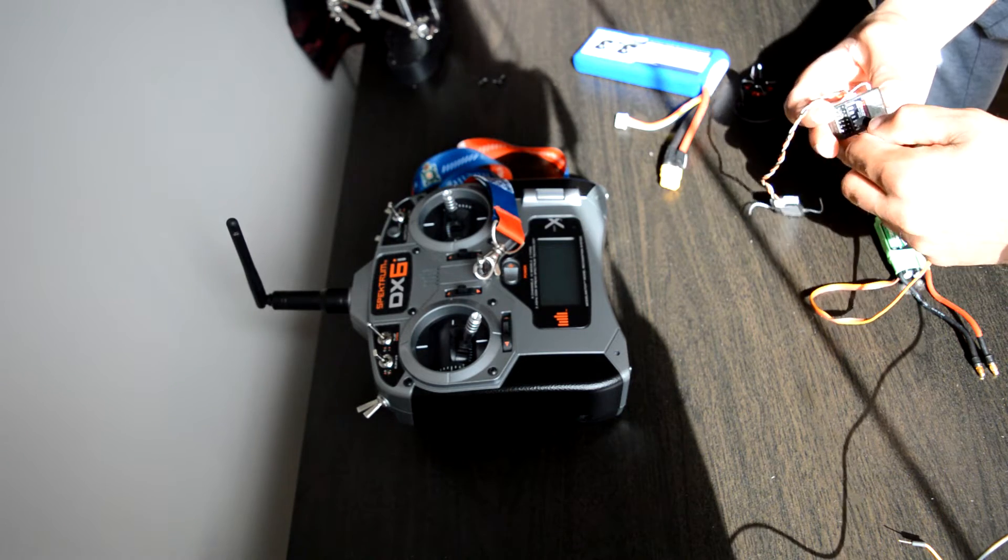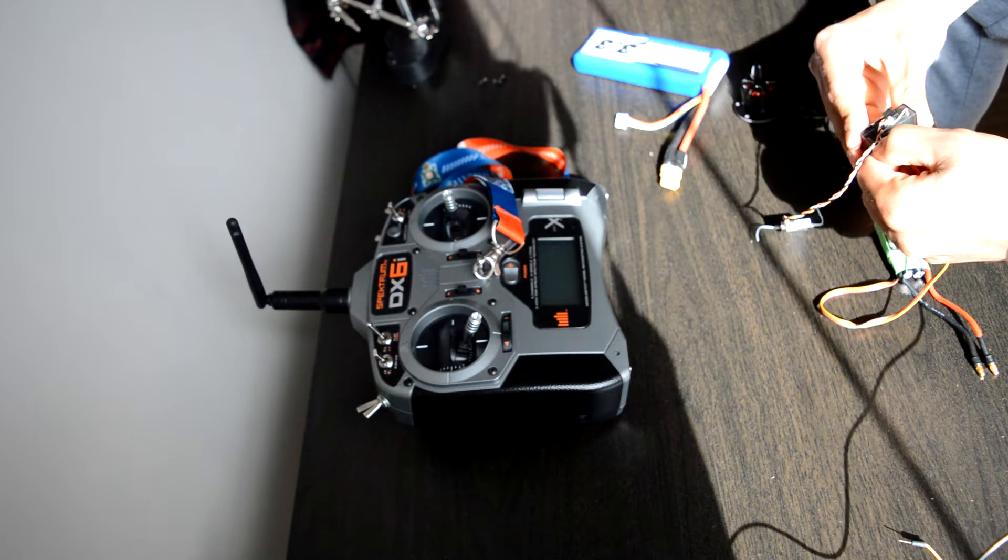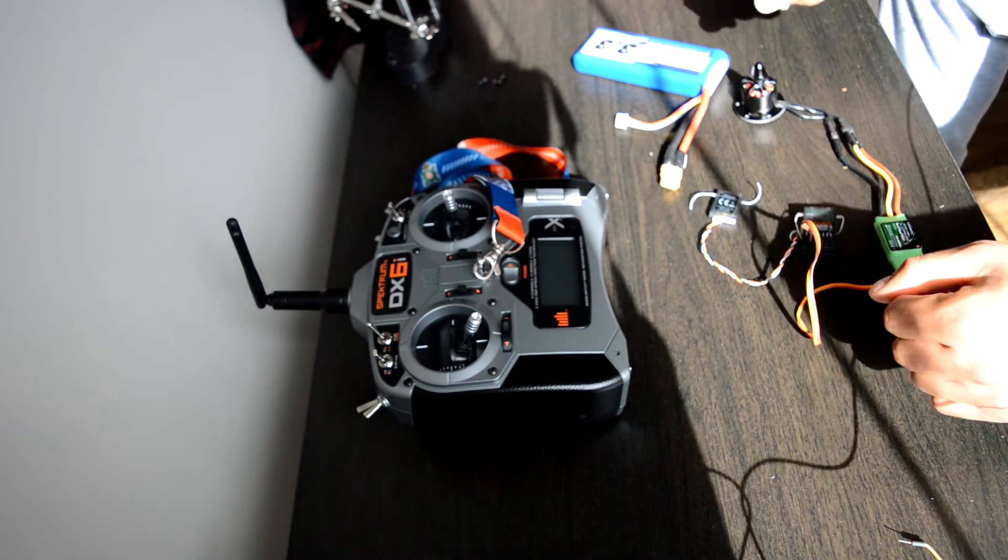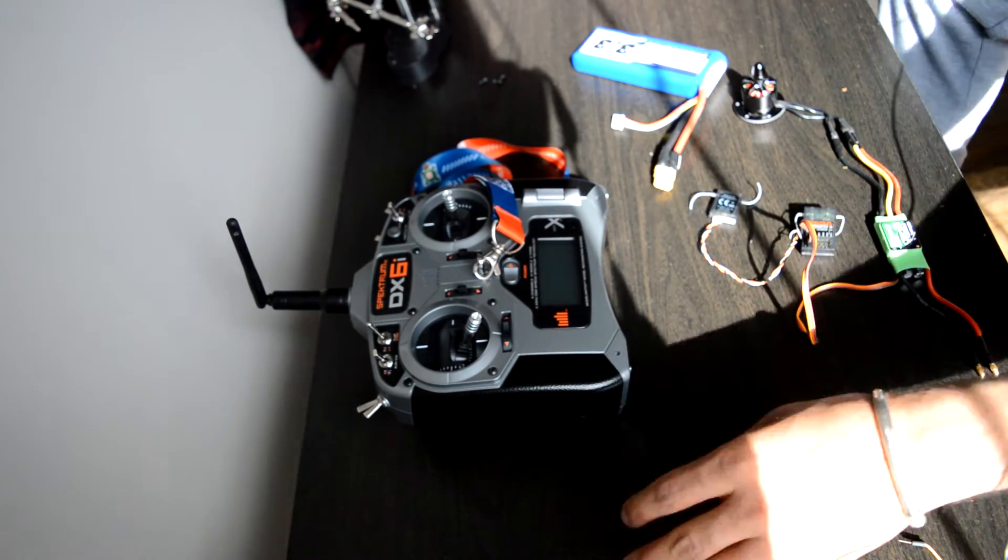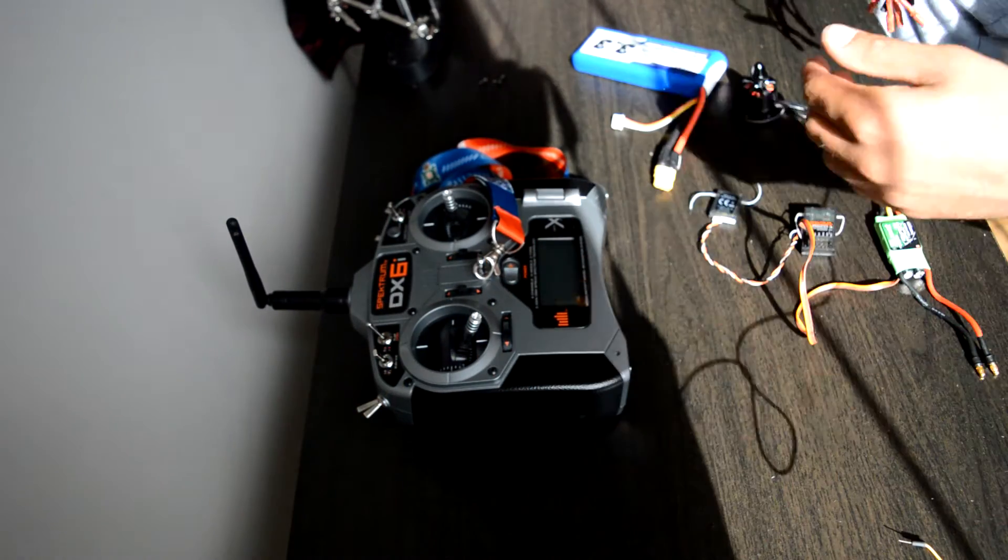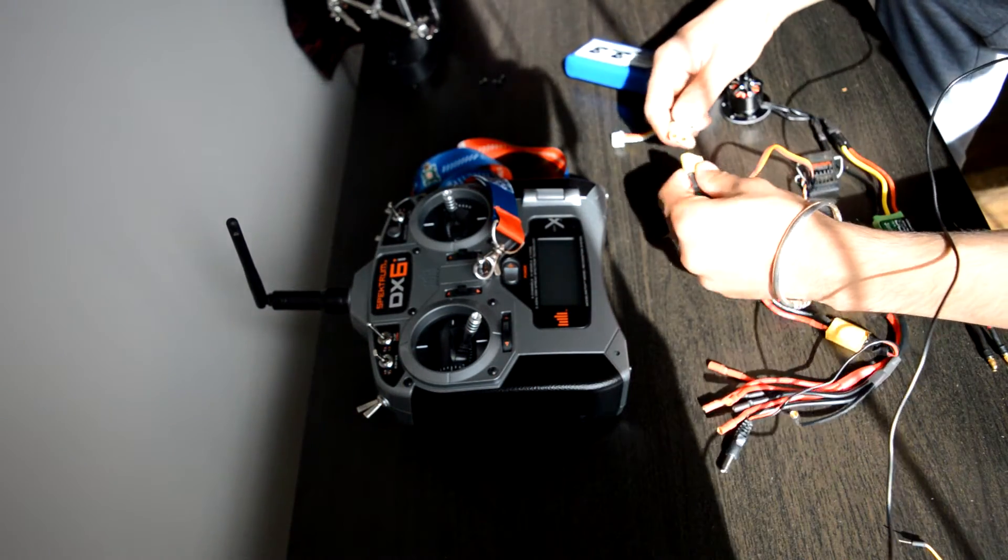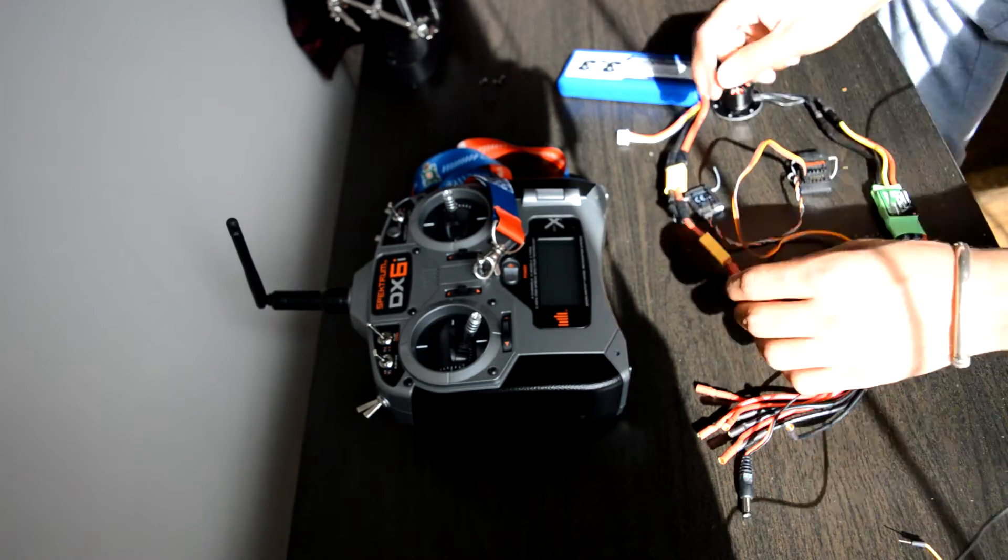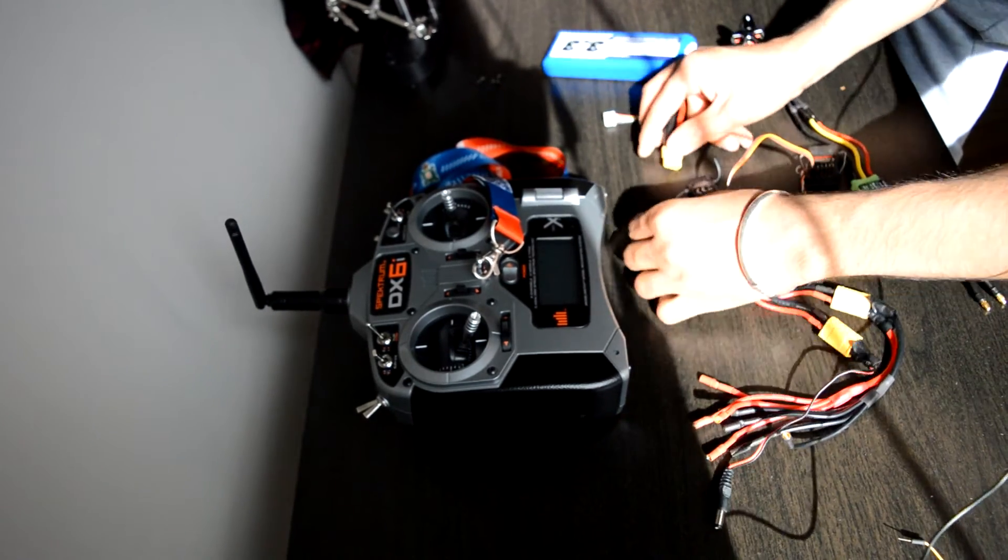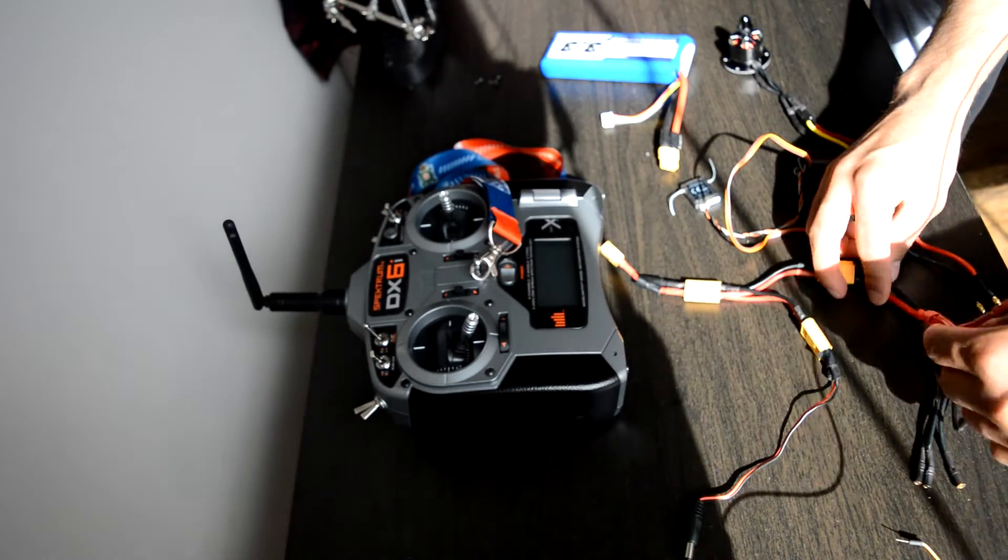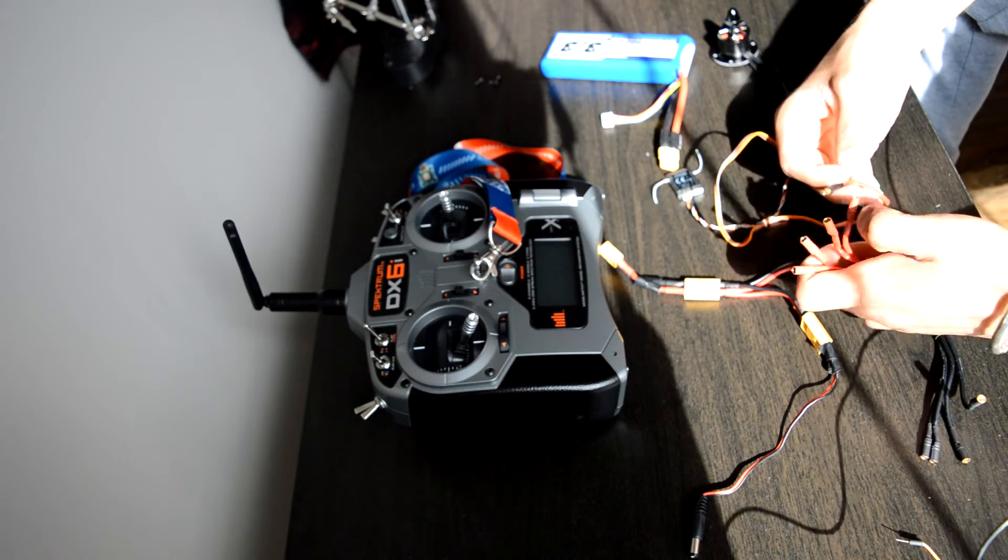Make sure you know the polarity - brown is ground, orange is signal. I'm gonna connect it accordingly to my receiver. I'll first connect the positive and negative here using a wire harness. Red is positive, black is negative.